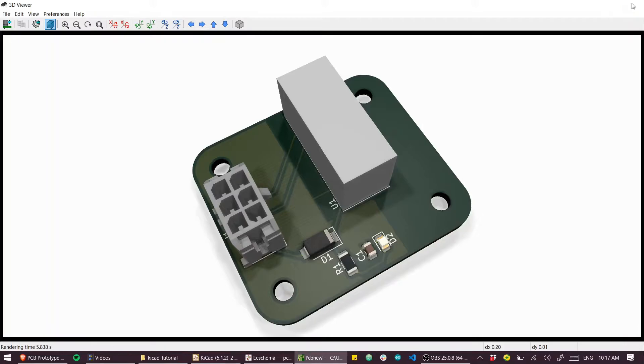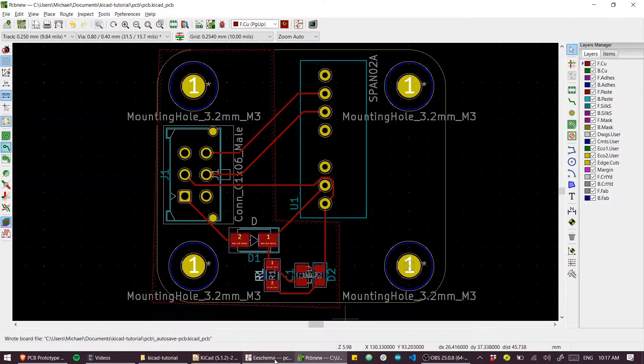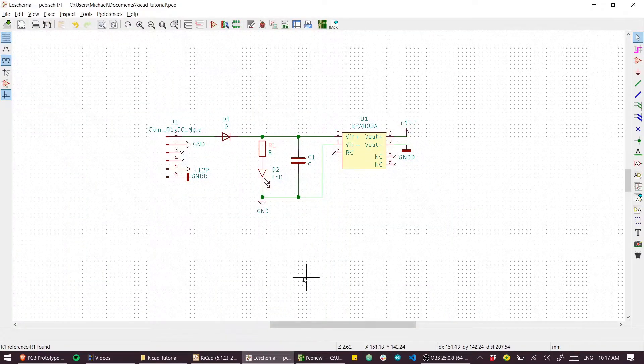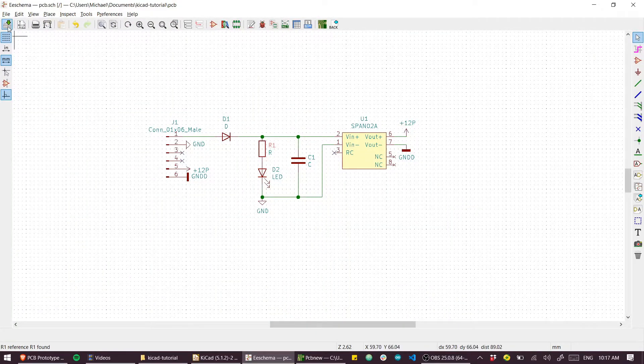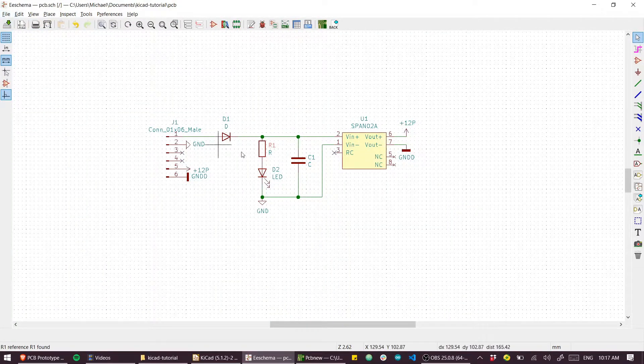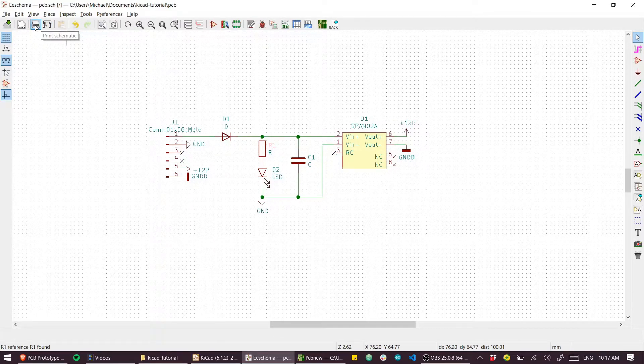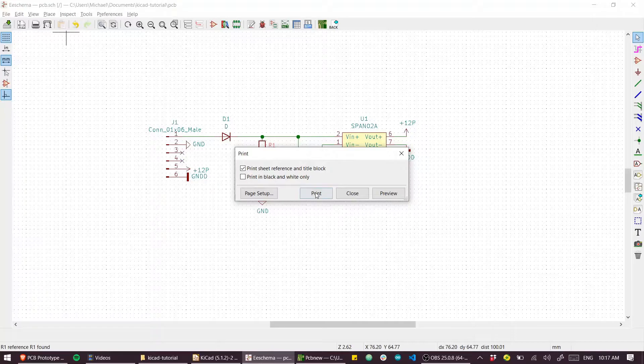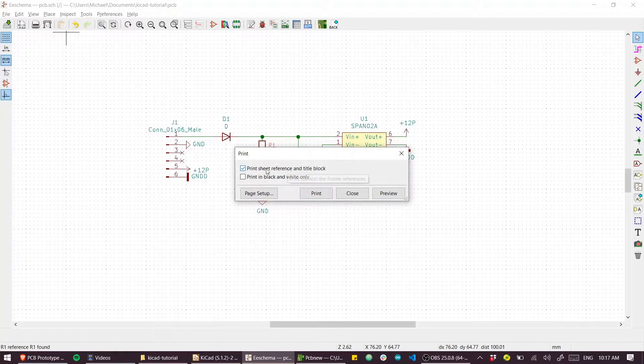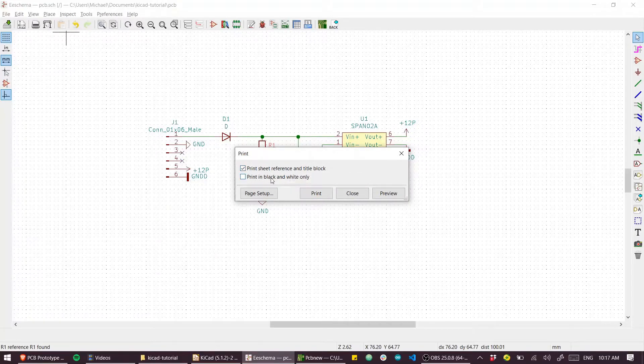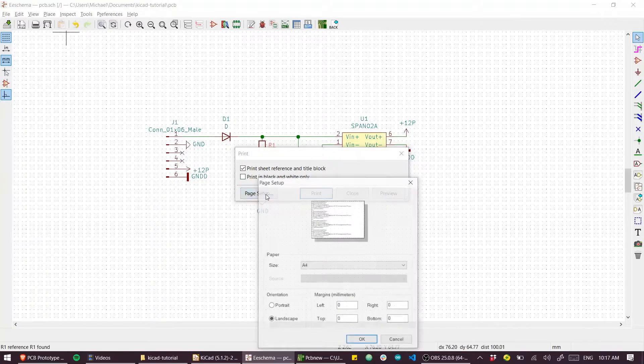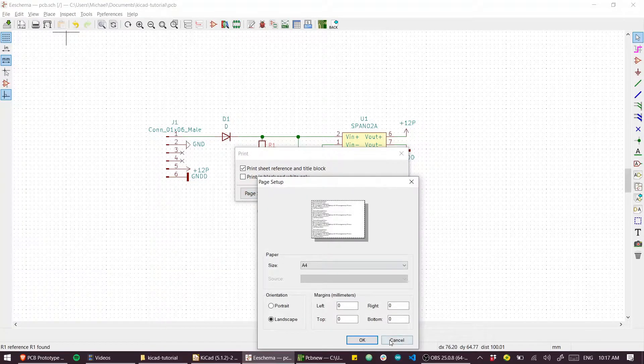Let's also generate a schematic for people to refer to easily. So we can go back to our schematic, and instead of going to plot, we can go to print. Print the sheet reference and title block. Why not? We'll deselect print in black and white.